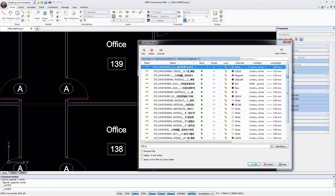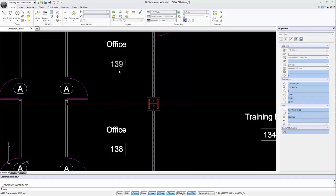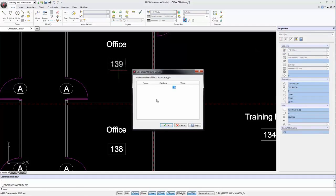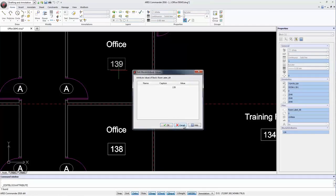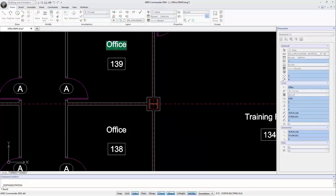Layers and blocks of the original file and blocks with attributes are recognized, just like texts. We can edit all of them directly in ARIS Commander 2016.